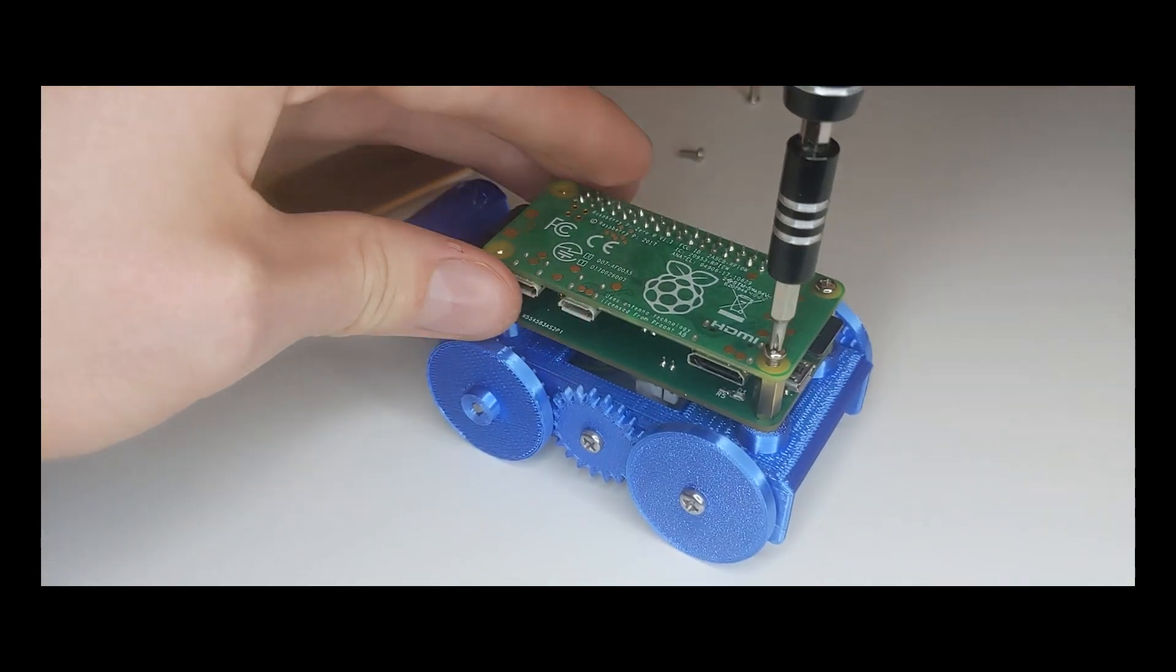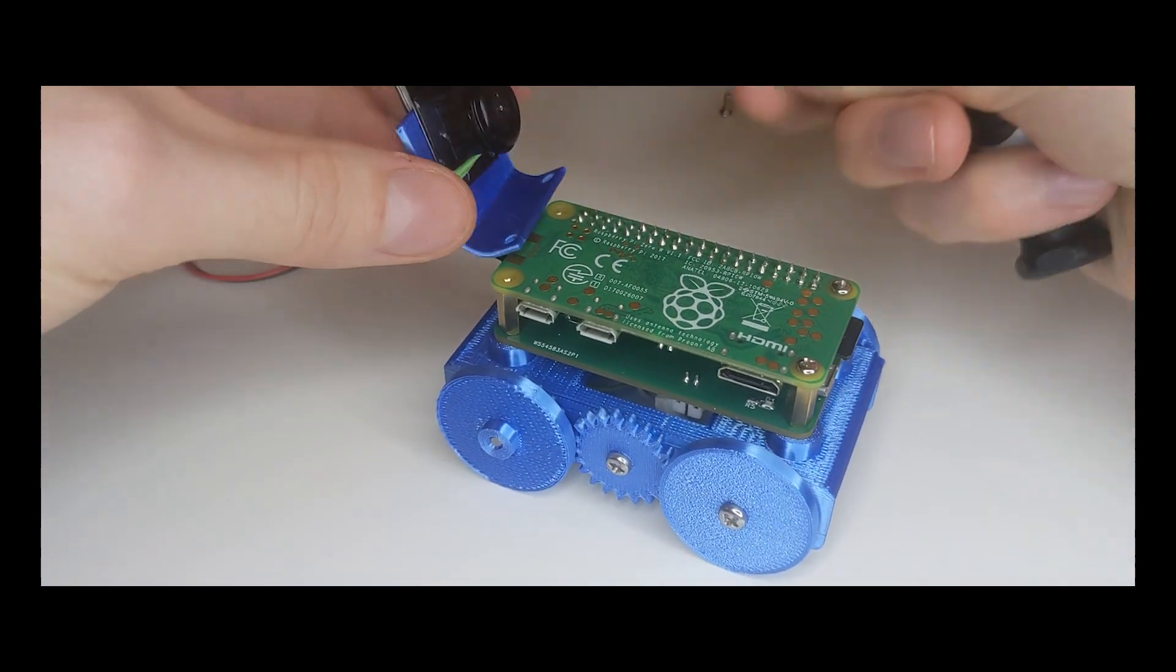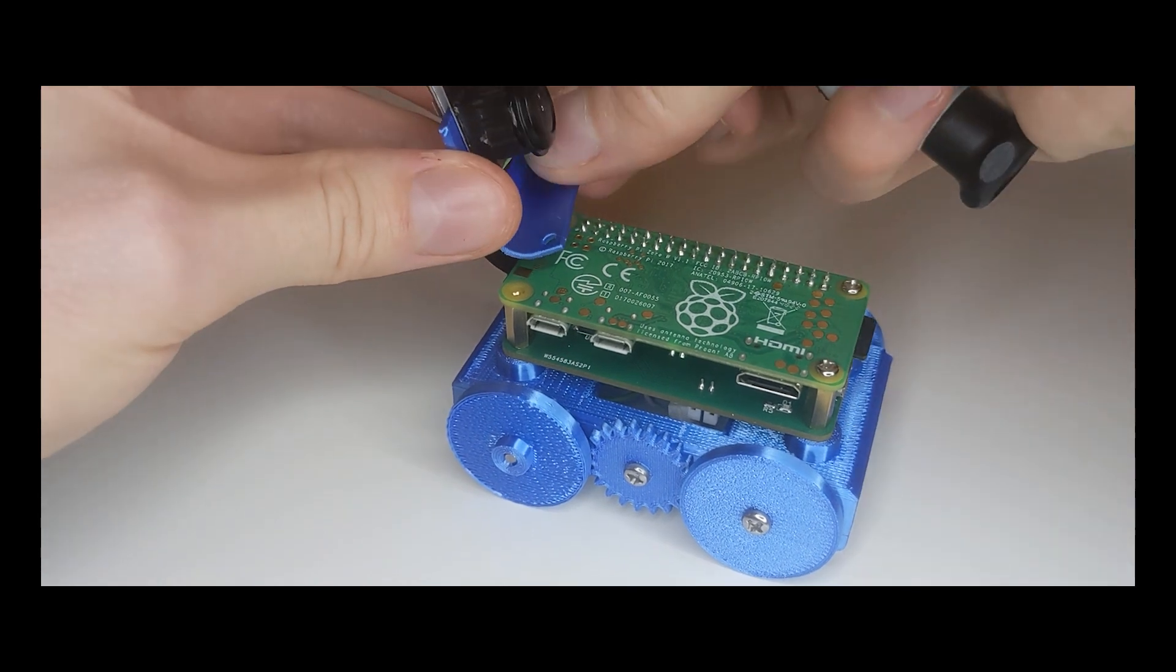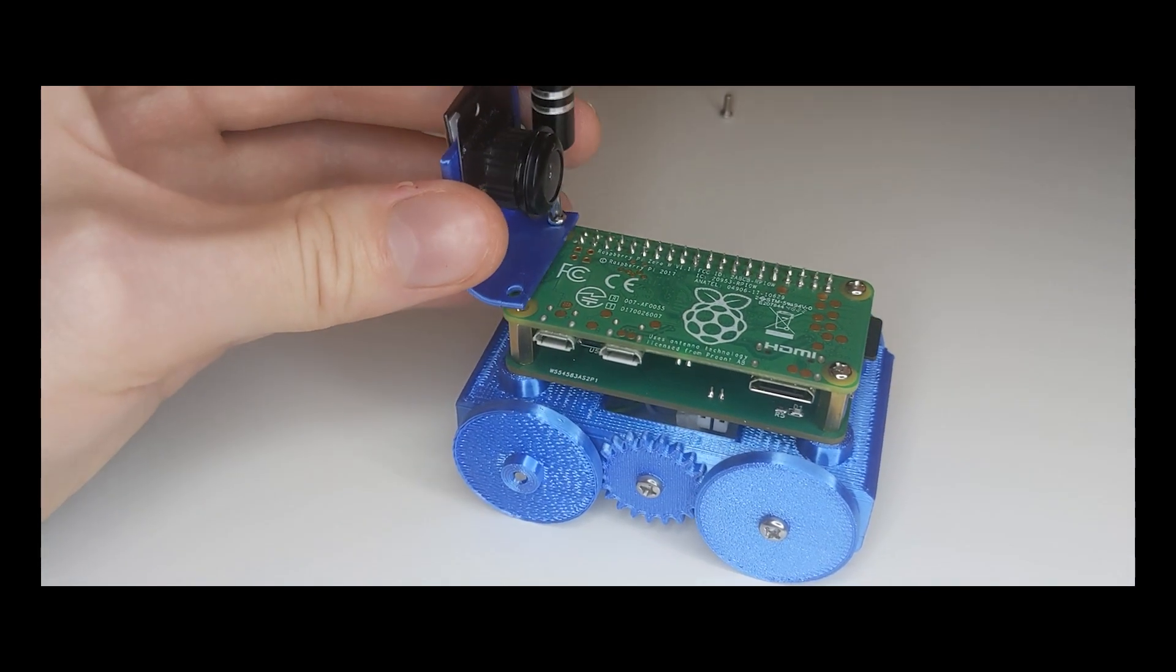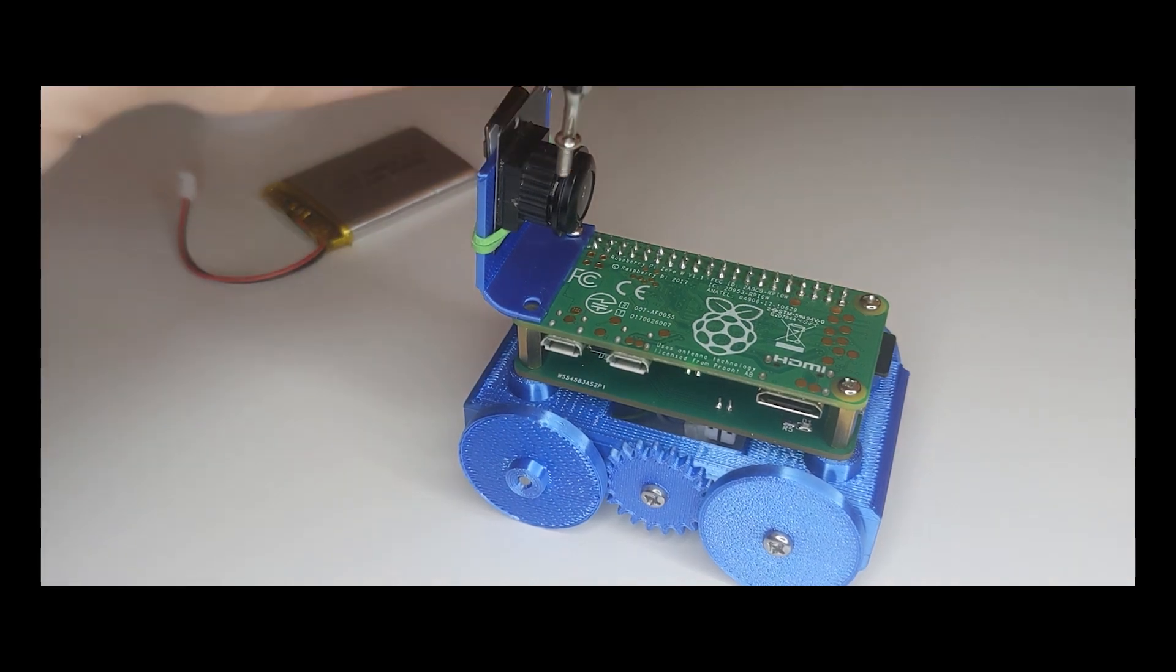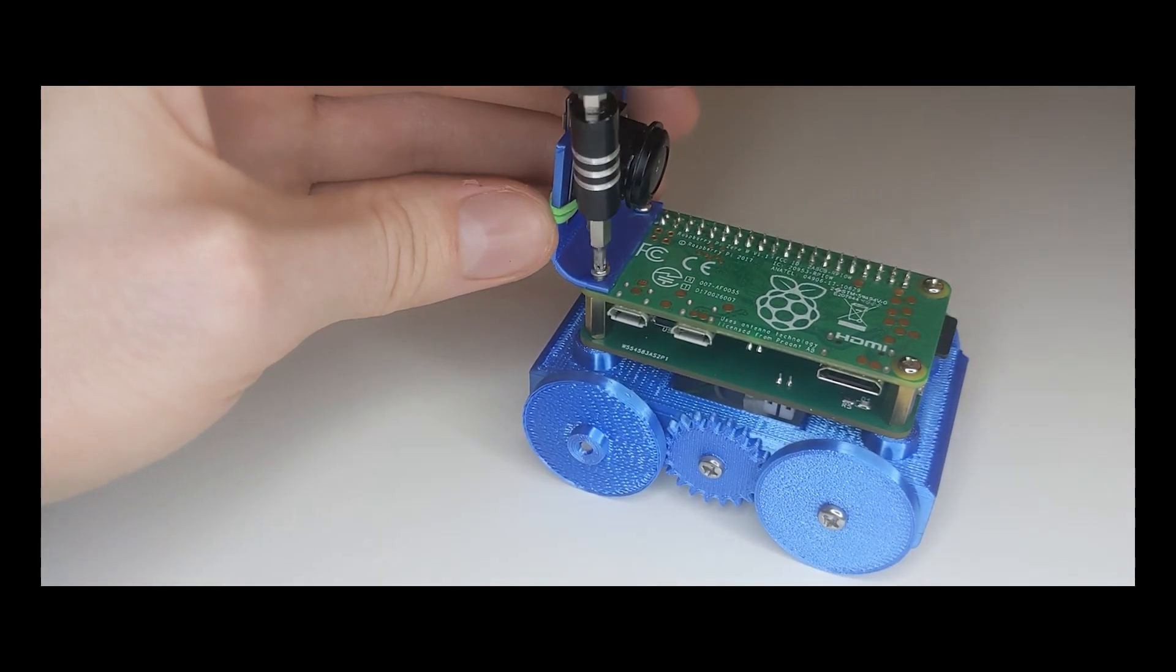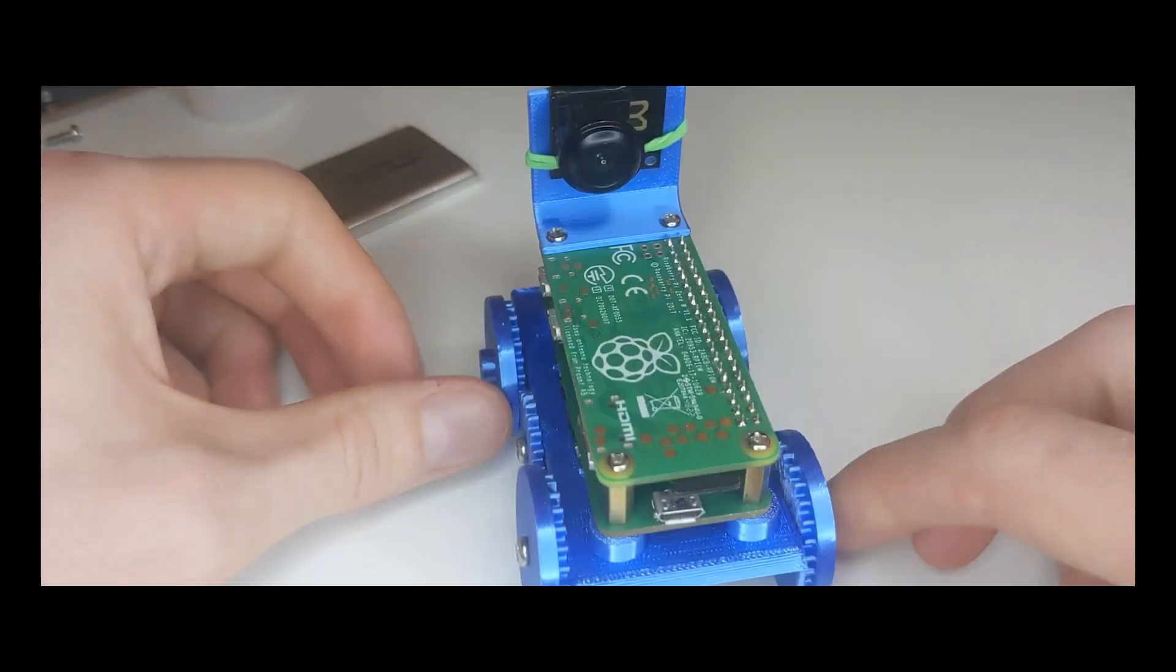I did some testing before starting this project and found that the Pi Zero is very capable of streaming video at 20fps at 640 by 480 resolution with very low latency, which makes it fun to drive around using just a video feed.